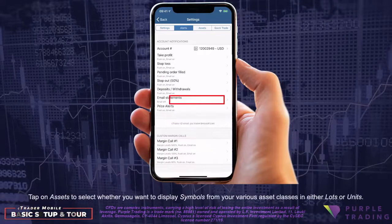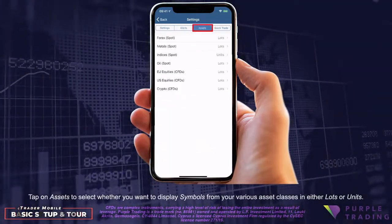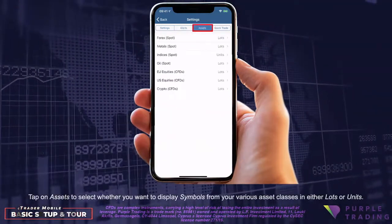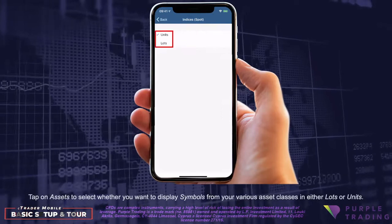Tap on Assets to select whether you want to display symbols from your various asset classes in either lots or units.